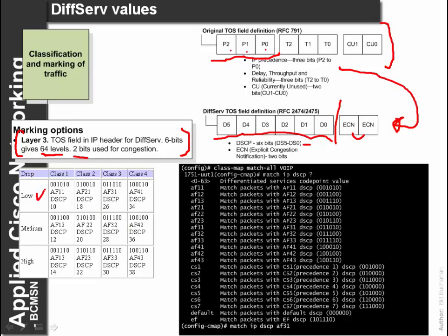We have 4 different classifications and 3 different drop levels. For this we can have AF11, AF12 and so on up to AF43, followed by CS1 to CS7. To define the traffic to match on the device, we define a class map for our IP traffic. In this case we match the DSCP value of AF31. When traffic comes in with these tags, it will match that value.